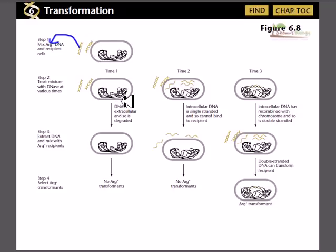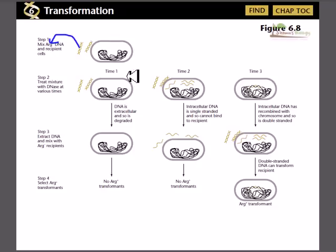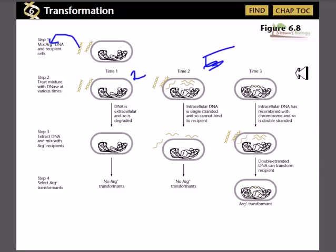In step 2 of the experiment, we need to go through the experiment at different time levels. We treat the mixture of DNA-containing cells and short DNA segments at various times — for 2 minutes, for 5 minutes, and for 10 minutes.